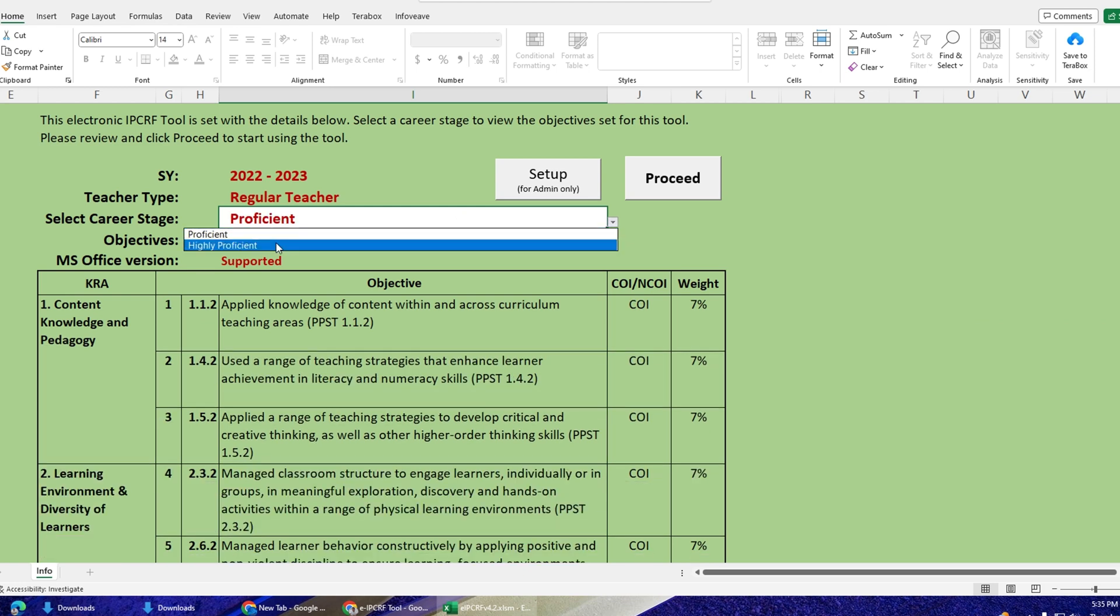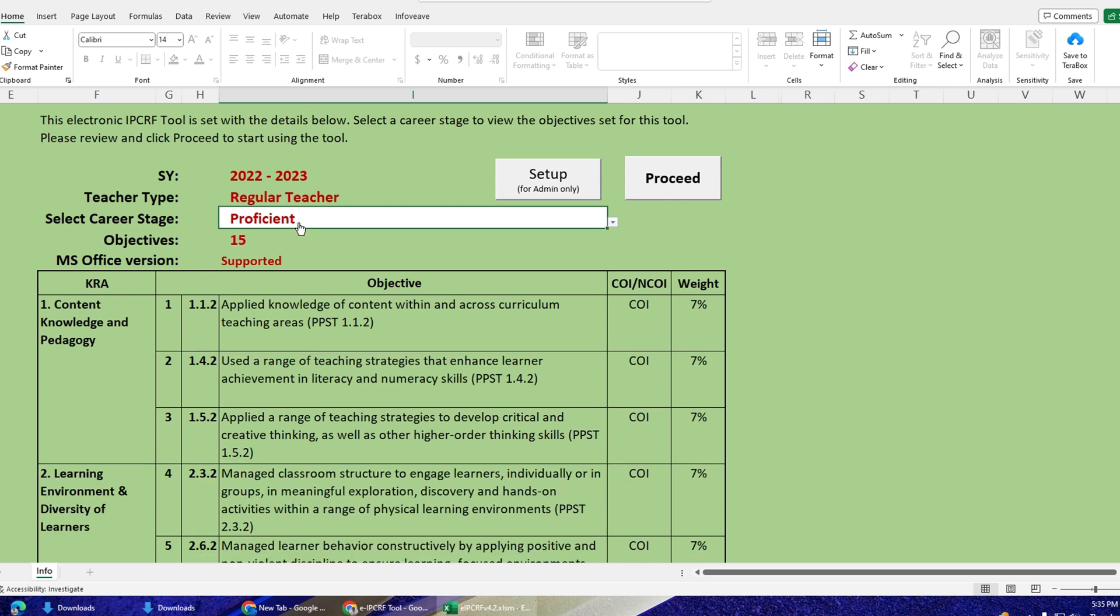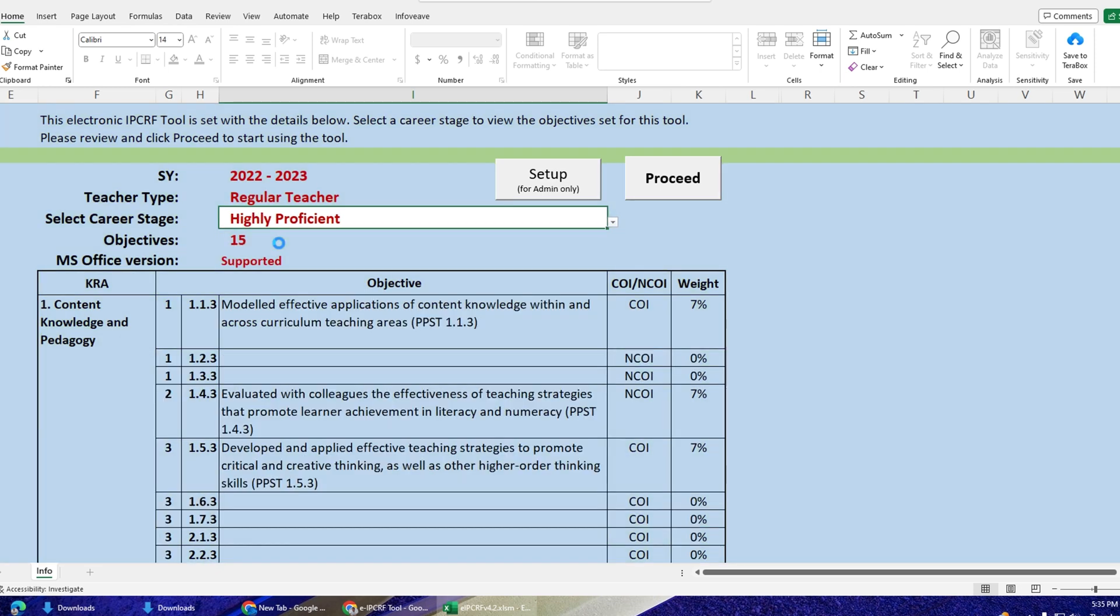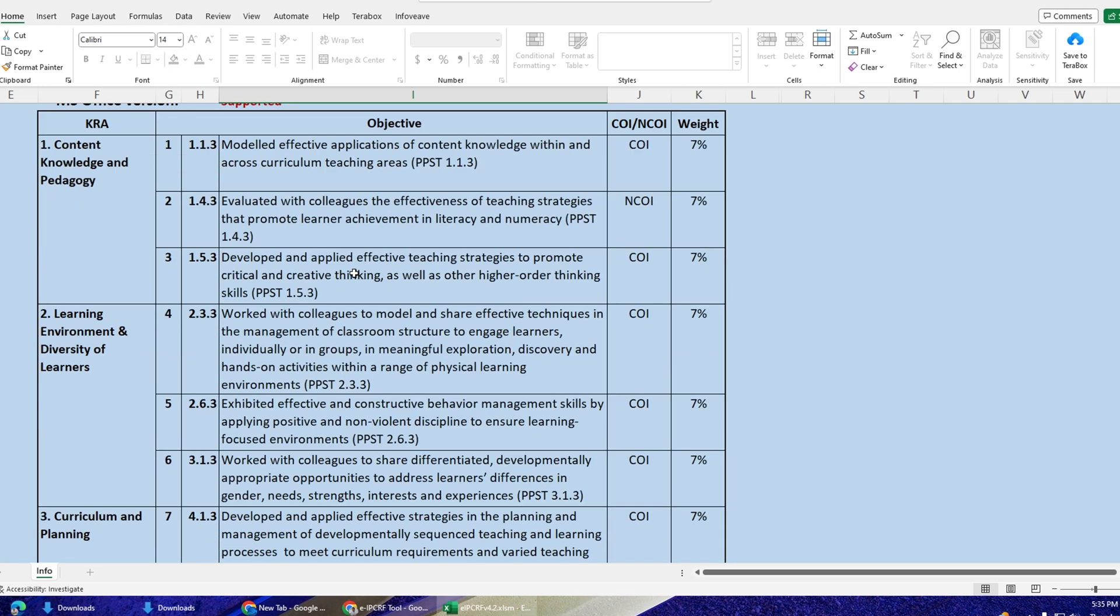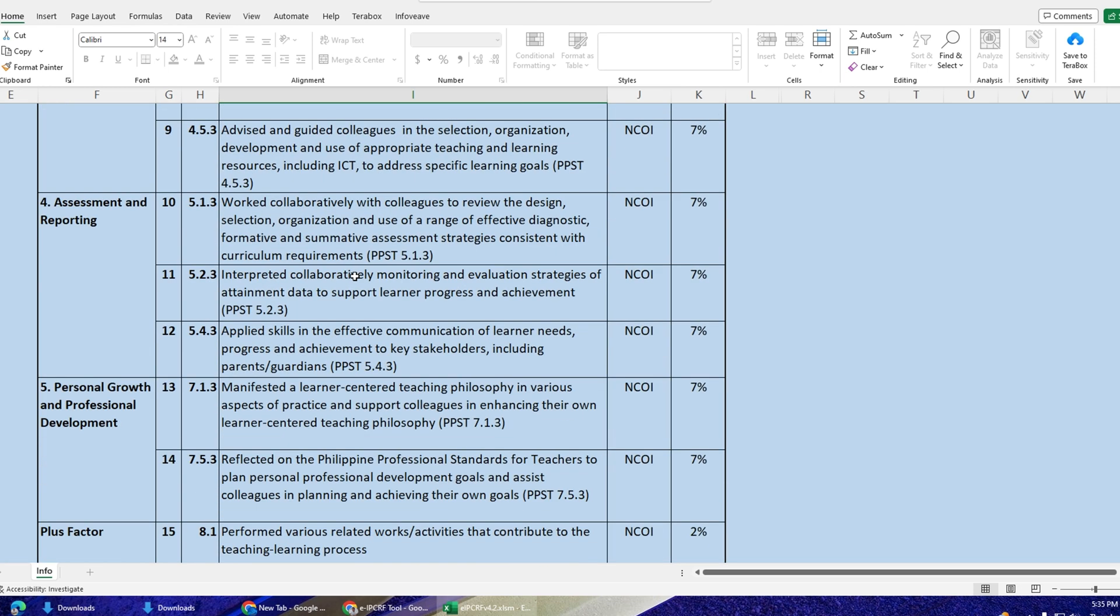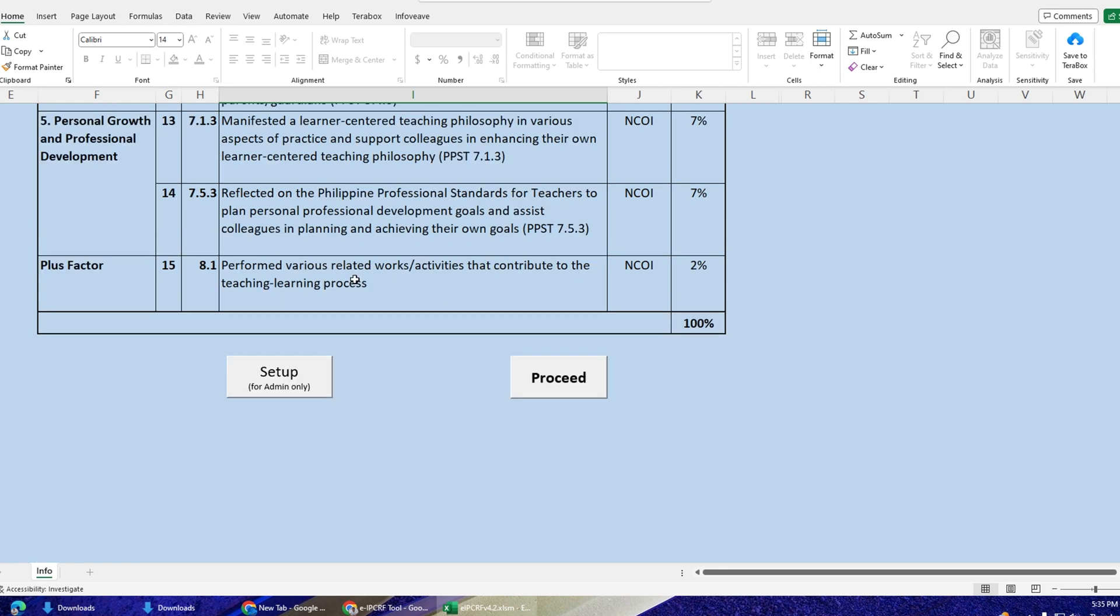A macro can be used to perform a wide range of tasks in Excel, such as formatting data, creating charts, applying formulas, sorting and filtering data, and much more.